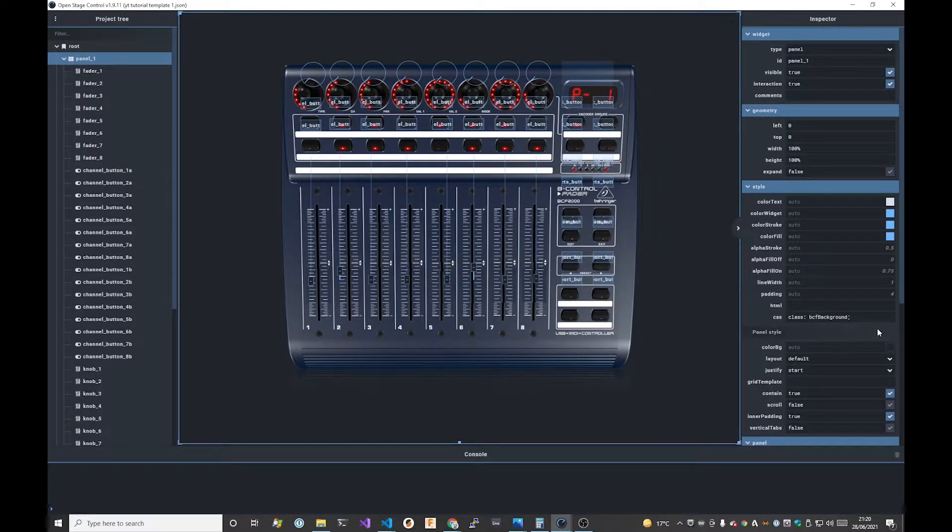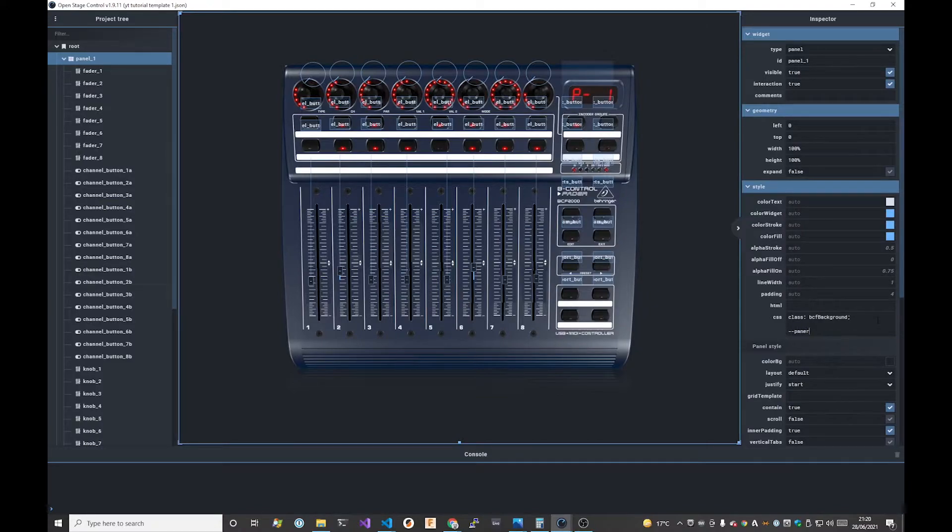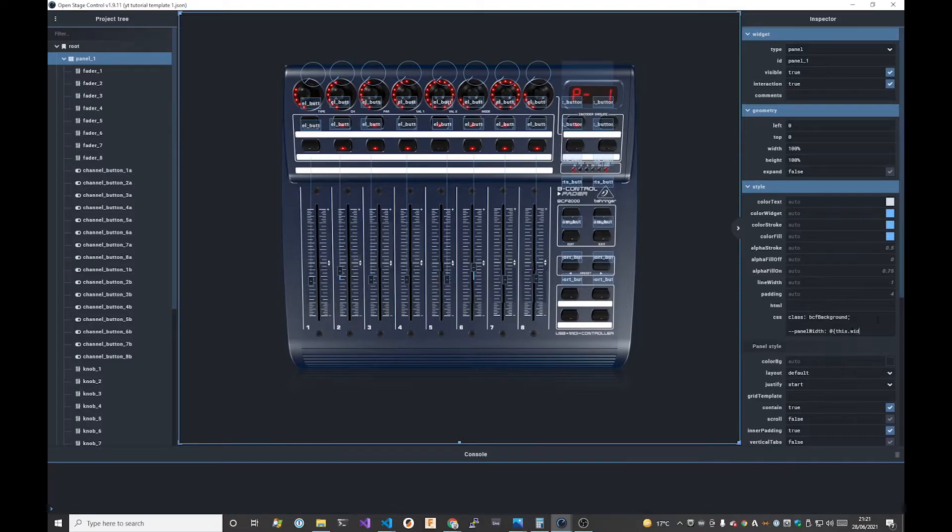To create these CSS variables we select the panel widget CSS property and then start to create the new variables. The notation for these is dash dash and then the new variable name panel width which we're going to set to @this.width in curly brackets. This here is the name for the object representation of the current object or widget, i.e. the container panel and .width is the property which is the width of this panel and that's going to give us the first variable that we want.